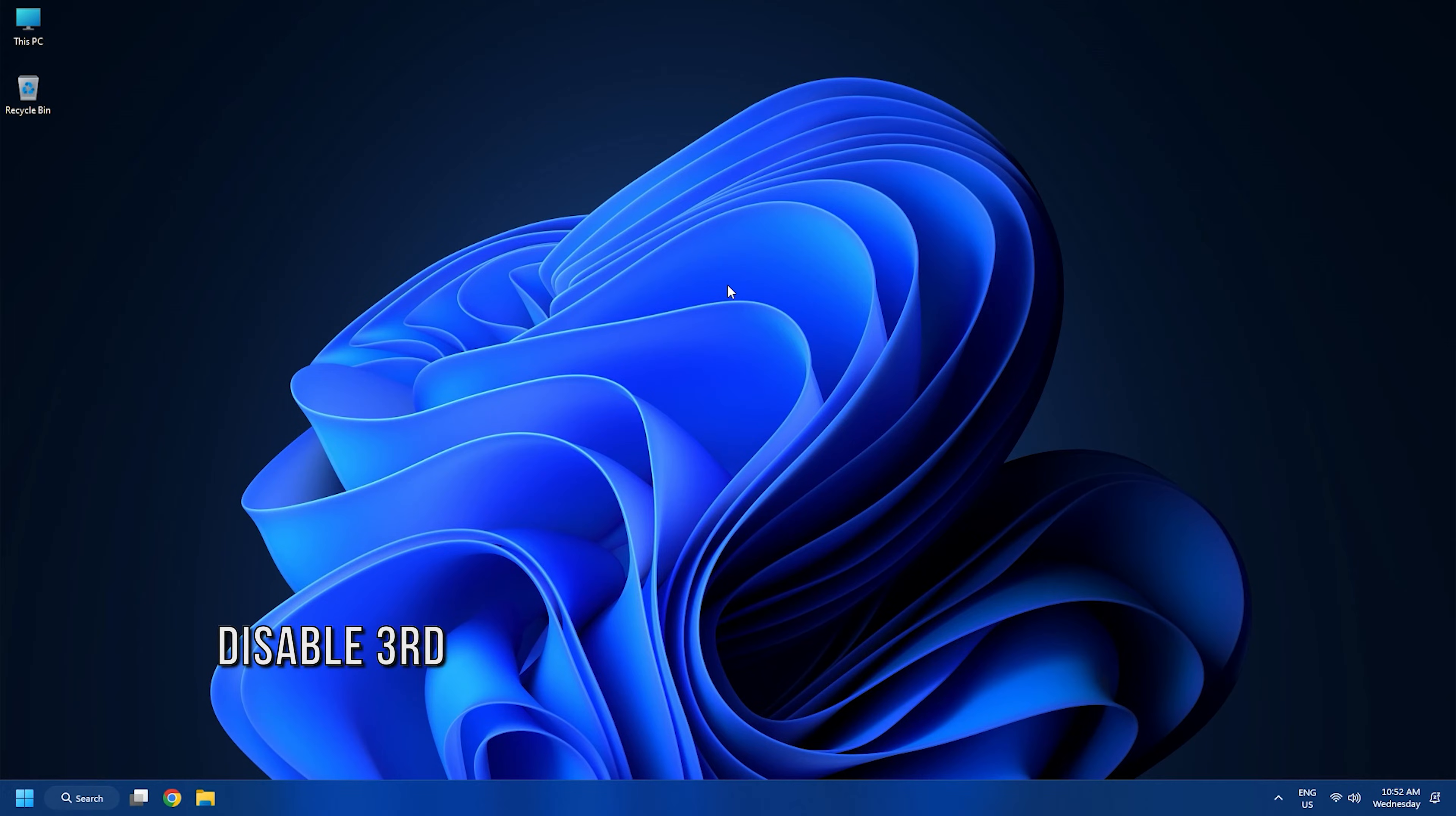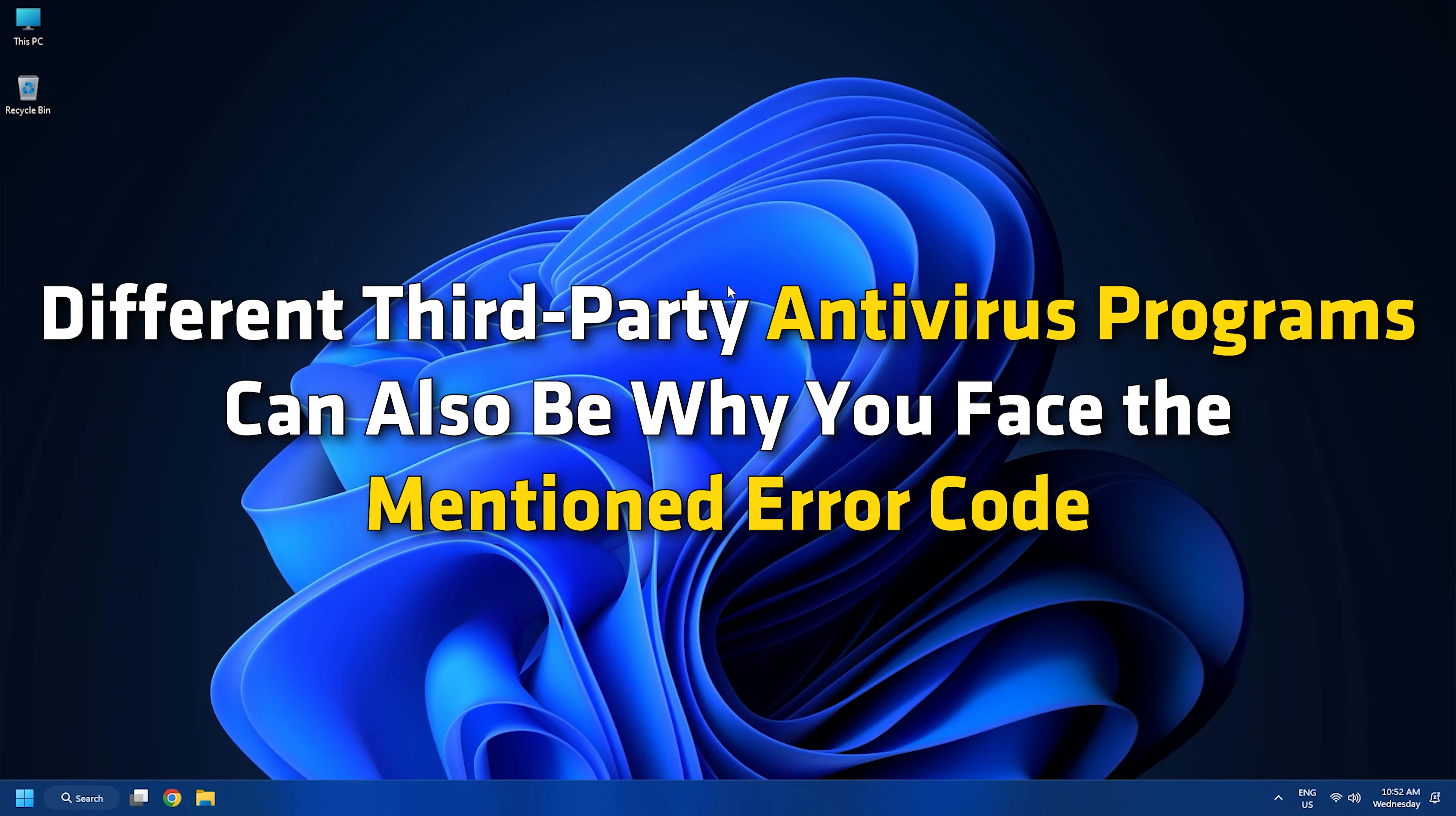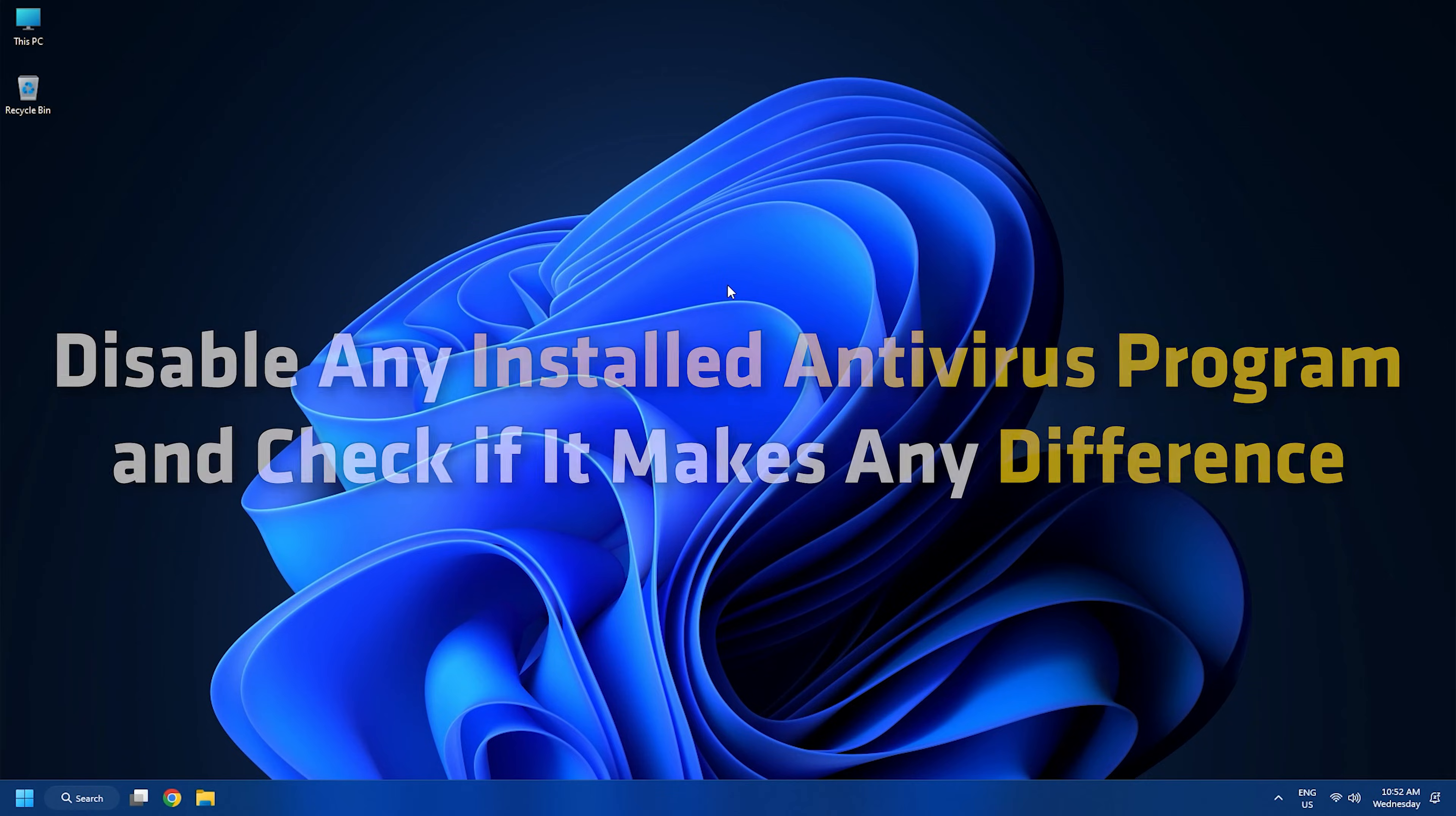Method 2. The next thing you can do is disable any third-party antivirus installed on your PC. Different third-party antivirus programs can also be why you face the mentioned error code. Thus, disable any installed antivirus program and check if it makes any difference.